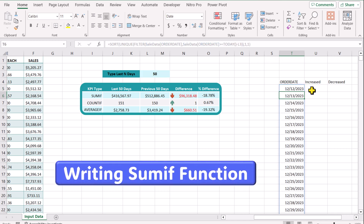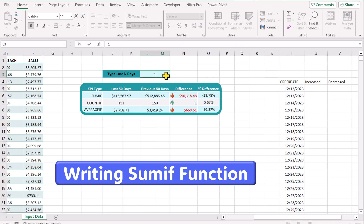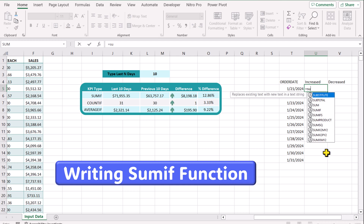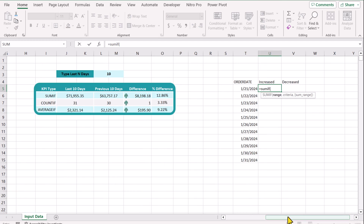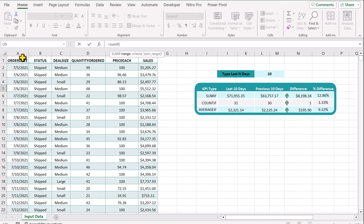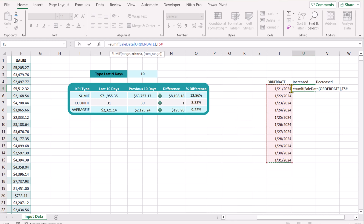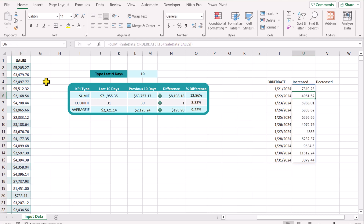Now I will show you how to develop the SUMIF function. For simplicity I will type 10 first. Simply type equal SUMIF, open parenthesis. For the range I will scroll to the left and select the order date column, comma. For the criteria I will select all order dates — you can see T5 hash, which means this is an array input. For the sum range I will select all of the sales column, close parenthesis, hit enter, and this will calculate the SUMIF for all order dates.